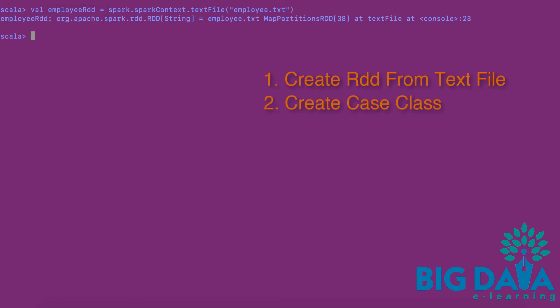Two. Now, let's do the second step of creating case class. Creating case class is easy.